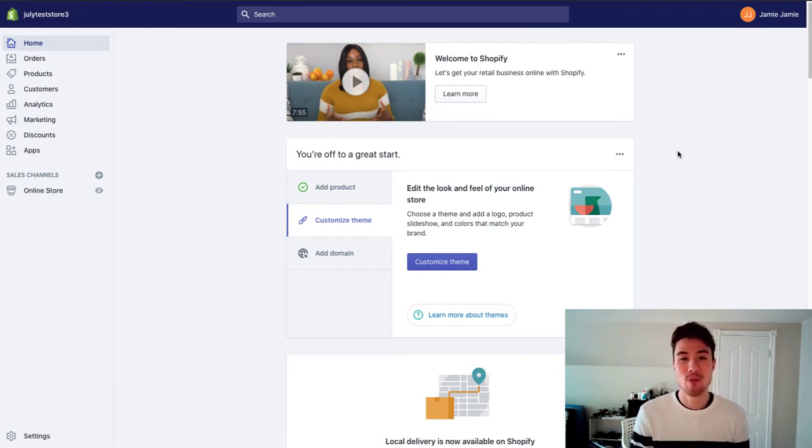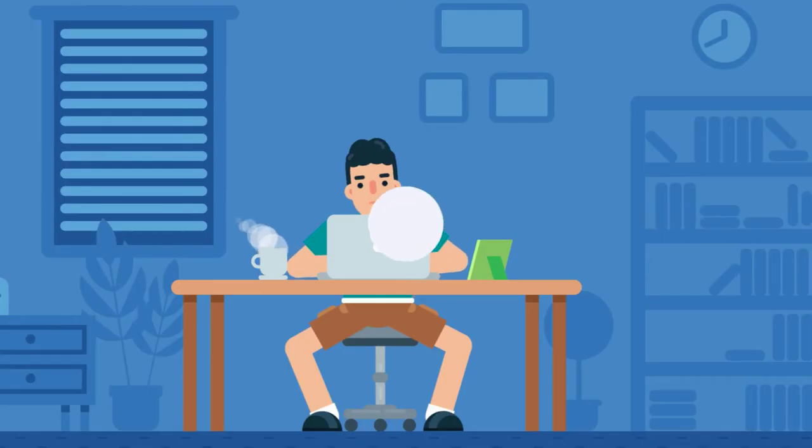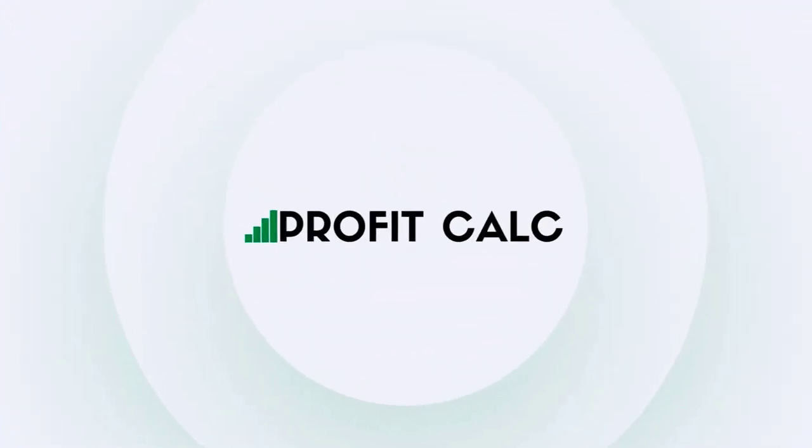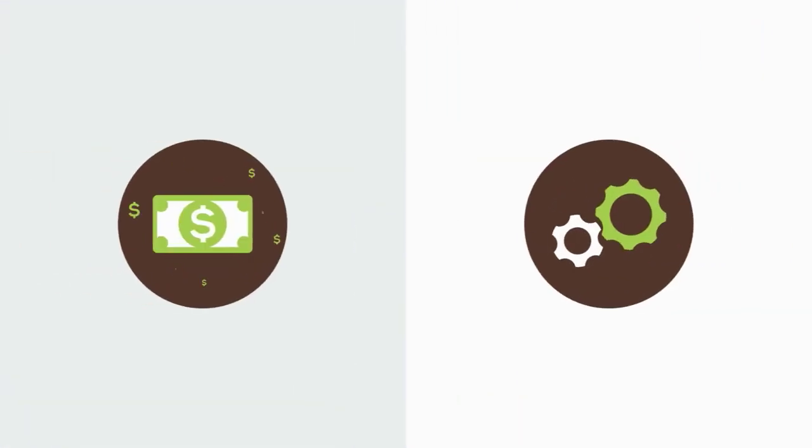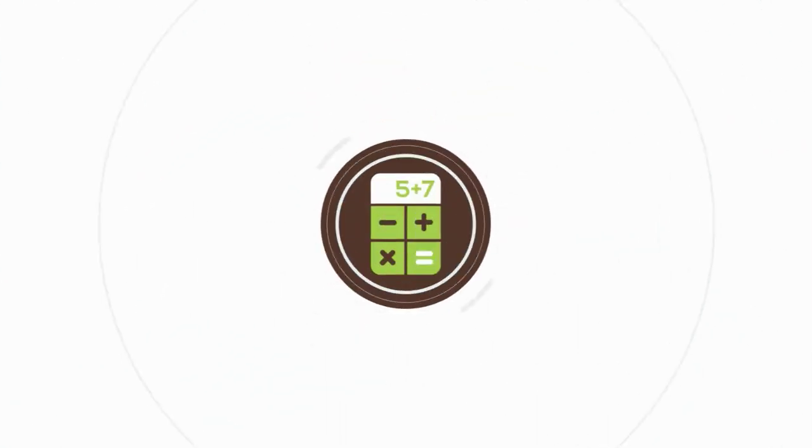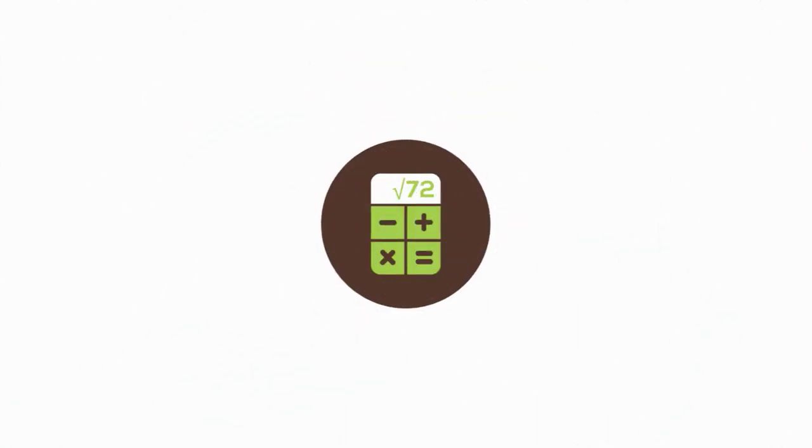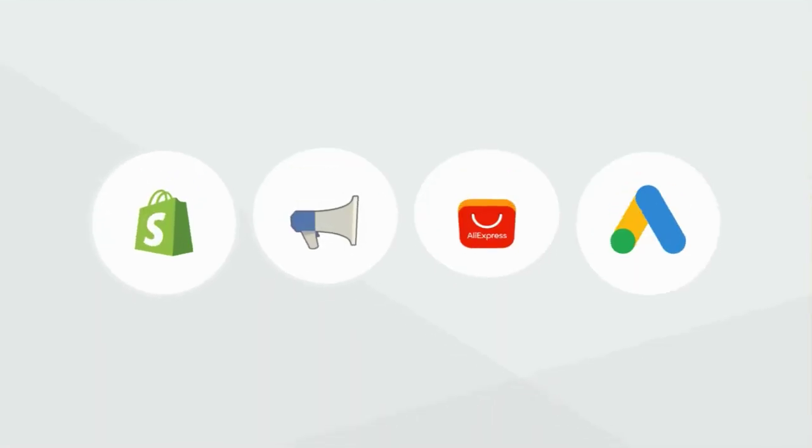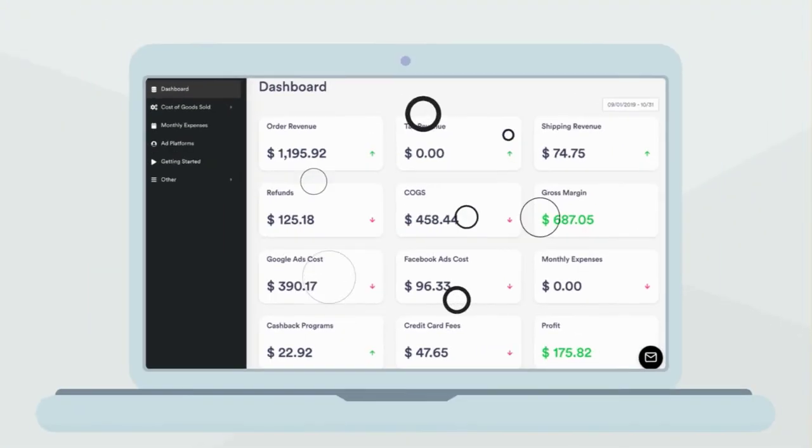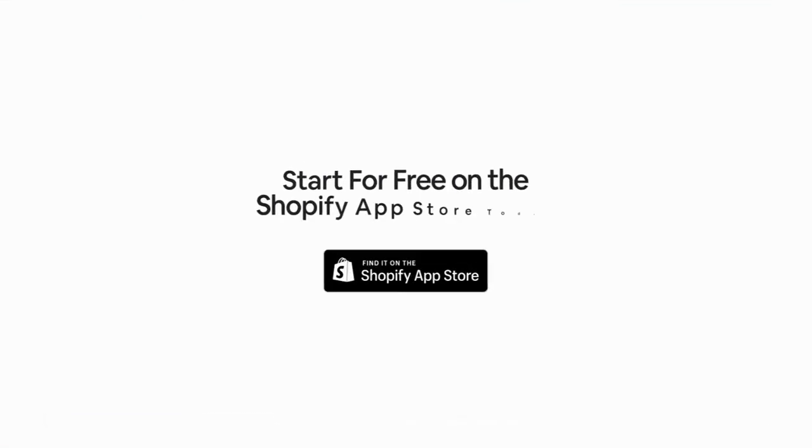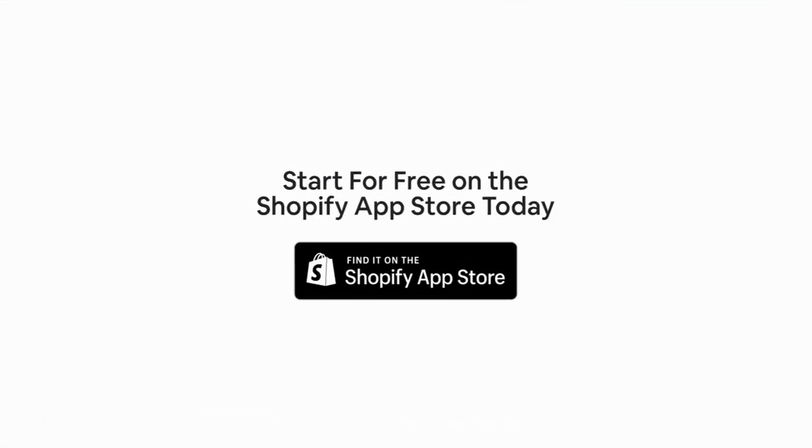Before we start today's video I want to quickly thank our sponsor. Discover ProfitCalc, the affordable and easy to set up Shopify app that crunches your numbers in just one click. It automatically syncs with all your accounts and expenses to calculate your profit, displaying everything in an easy to read dashboard so you understand your business in real time. Start for free on the Shopify app store today.